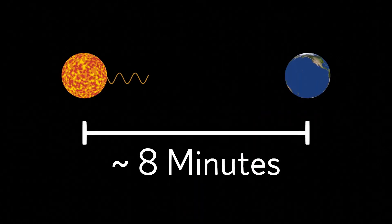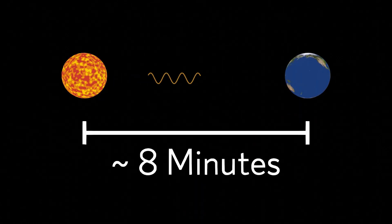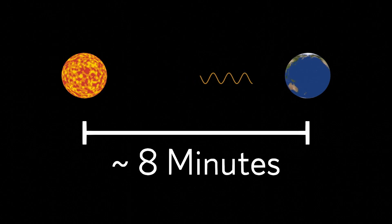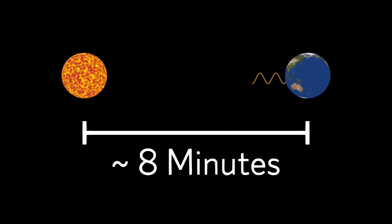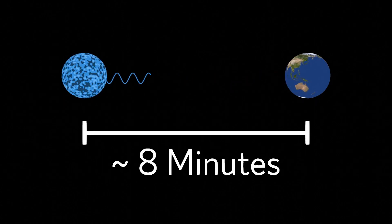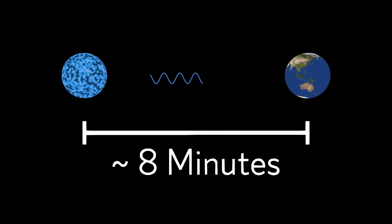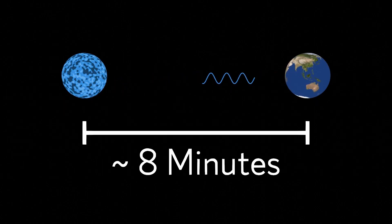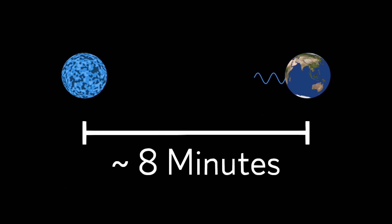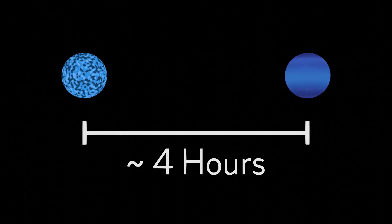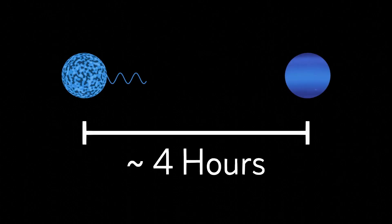If the sun were to turn blue suddenly, we wouldn't know until that new light reached us eight minutes later. Remember how Neptune is 30 times further from the sun than the Earth is? This means an observer on Neptune wouldn't notice the sun's new color for about four hours.